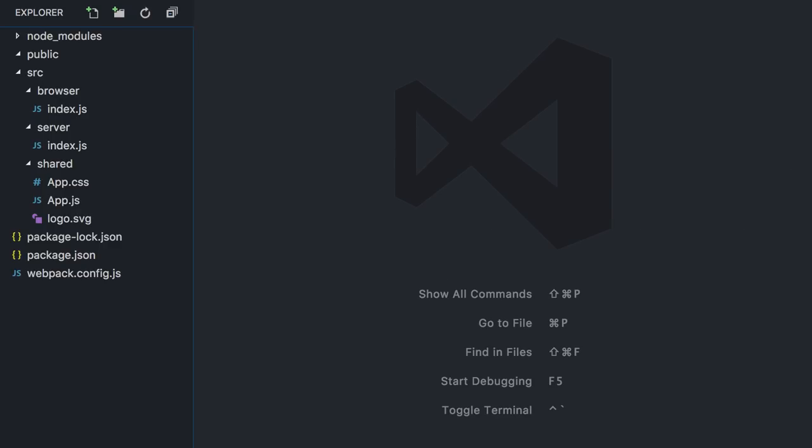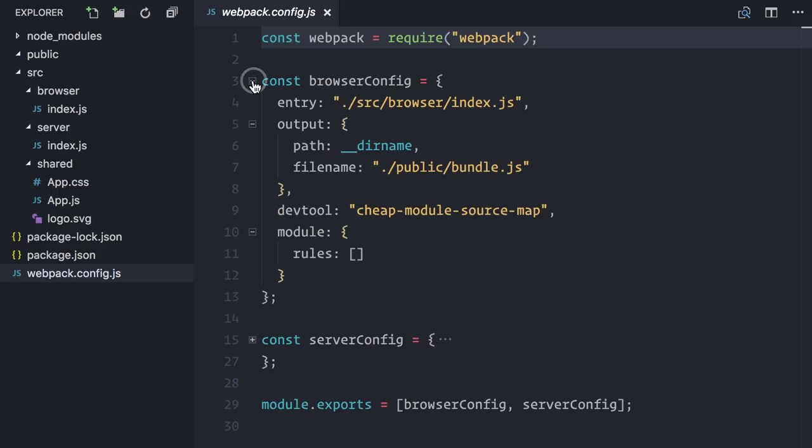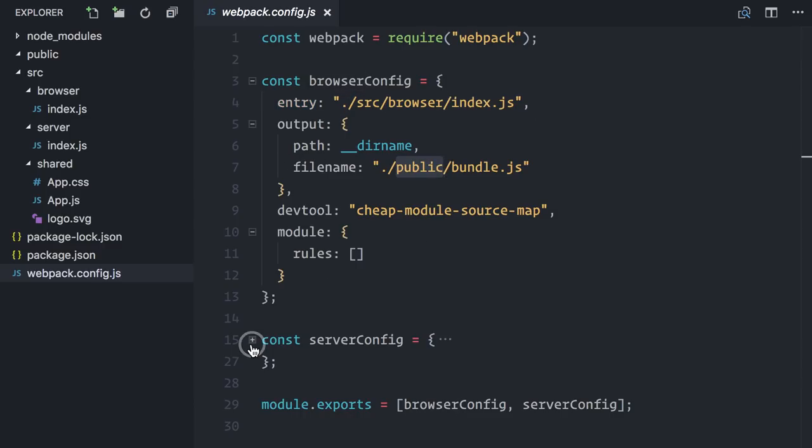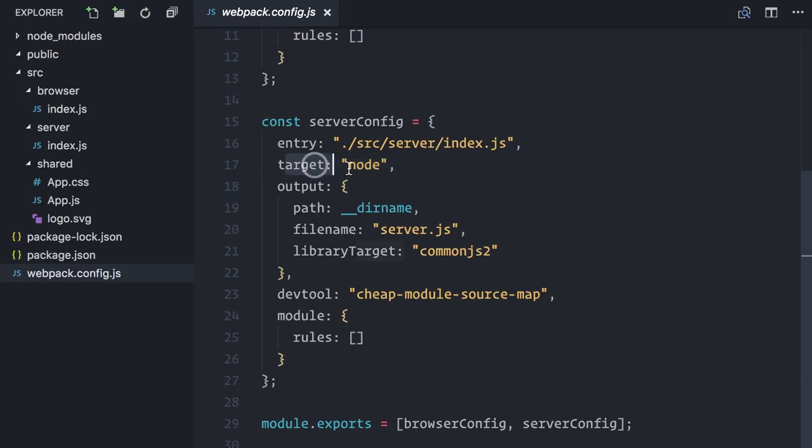Moving on, Webpack automatically searches for a configuration file named webpack.config.js. I already have one with some bare bones imports and exports. We need two configurations: one to bundle client-side JavaScript for the browser and one to bundle server code. As you can see, we can export an array of configurations and Webpack will run all of them. My browser configuration is already pointing to the correct entry file. It's generating files on the public folder. My server configuration is also already pointing to the server's index.js, but notice that it has some additional information to target Node.js and use its module system.